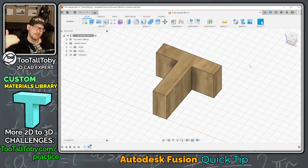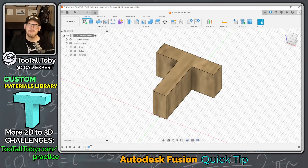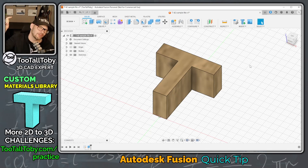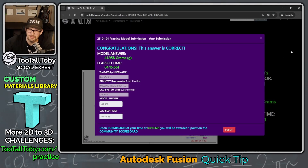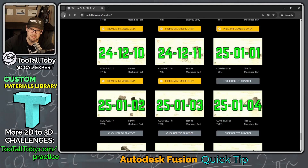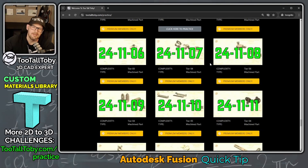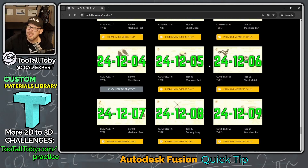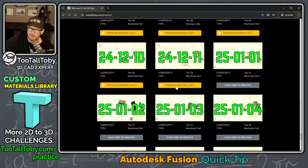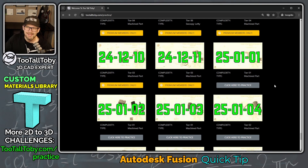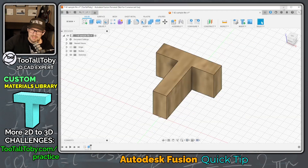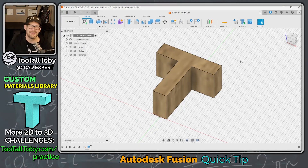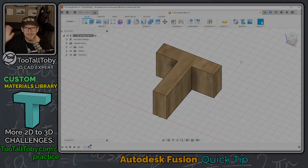That is how you can download an existing materials library and how you can create your own custom materials in Fusion. Let me know in the comments if you have any questions. Be sure to hit the like button and subscribe. If you enjoy these challenges, there are about 20 free 2D to 3D challenges in the app, and you can upgrade to the premium membership to unlock the entire library of over 130 challenges.